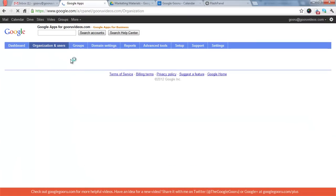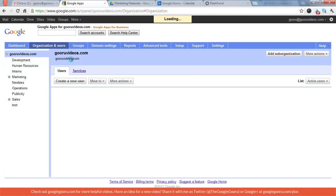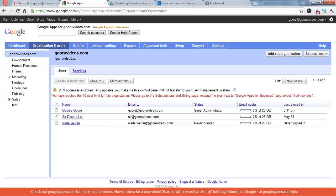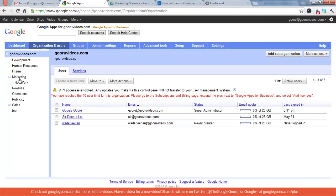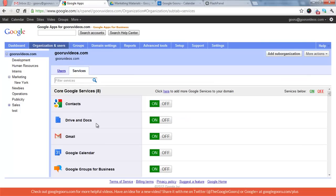So the Organization and Users tab, this is where you're going to go to create a new user, also to manage membership between org units and your org unit tree. You can see guruvideos.com is my domain. I have a lot of different org units. And then under Marketing, I have a sub-org unit to that called New York. You can also manage which services are turned on and off for your domain here.